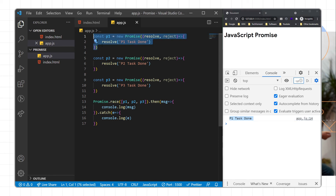So to recap: we create a promise with the new Promise keyword, passing a JavaScript callback function with two parameters — resolve and reject. We provide an expression, such as calling an API or writing logic for adding or reading data. If the expression succeeds, we handle it with the resolve block; if not, with the reject block. We use the then block to get the resolved response and the catch block to get data from the rejected block.